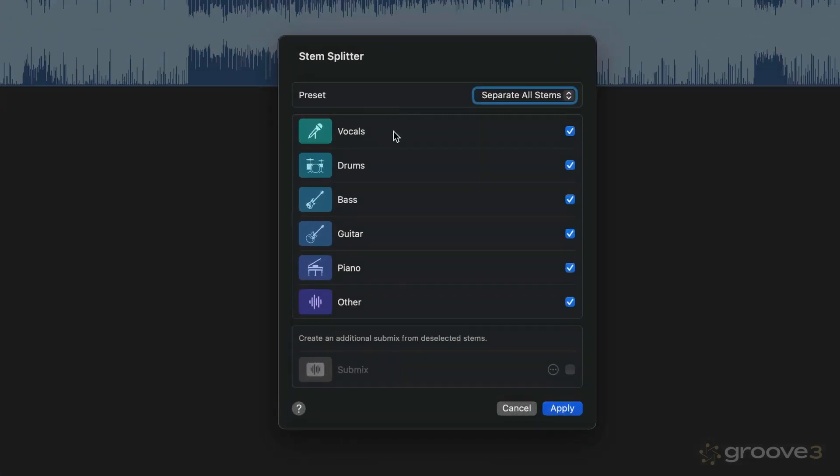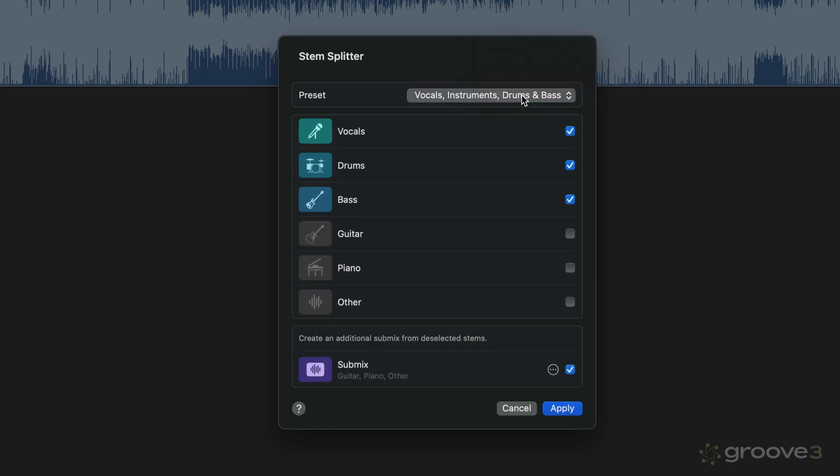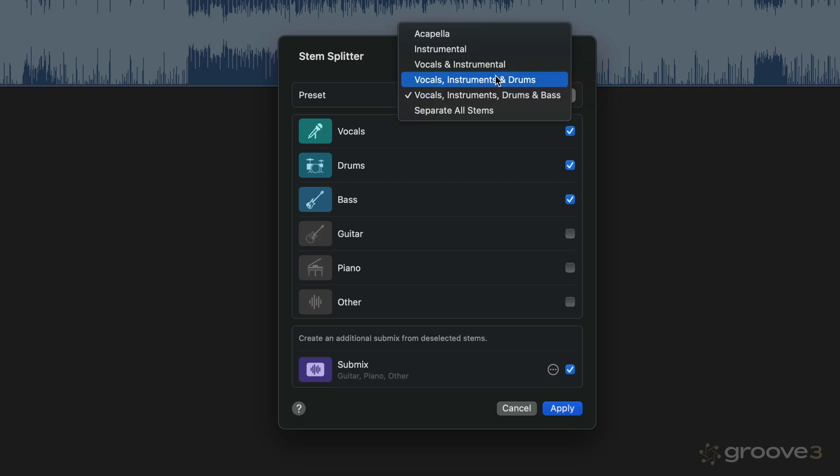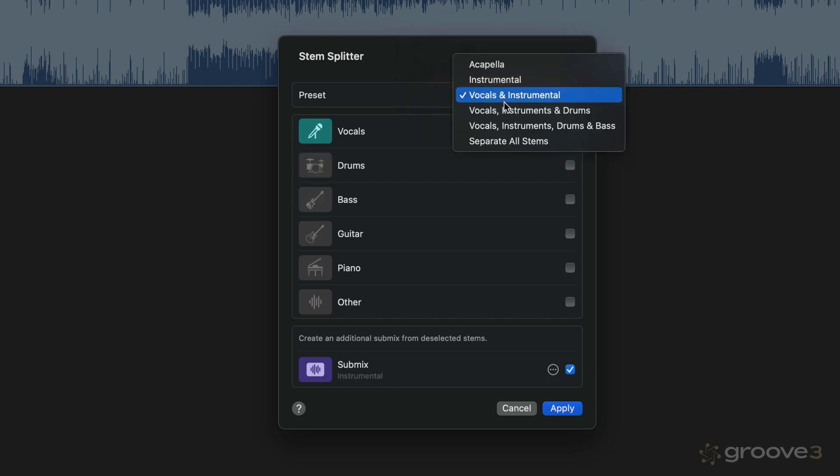So we can select which stems we want to extract: vocals, drums, bass, guitar and piano are new, and then other. Now we can also, in addition to separating all the stems, have different combinations of stems that we can select in this preset menu.